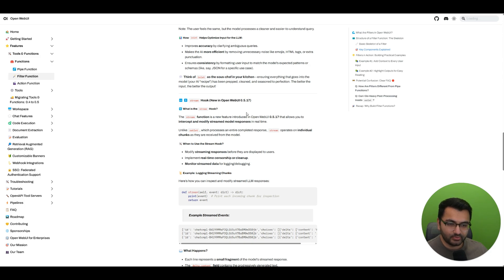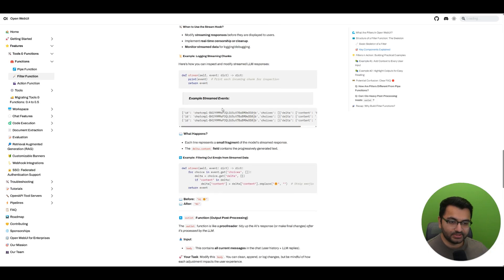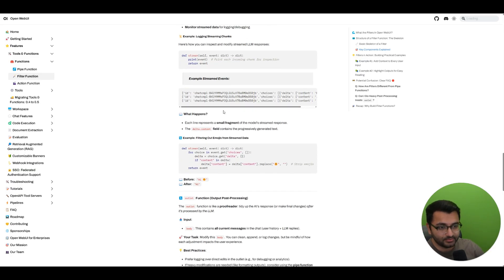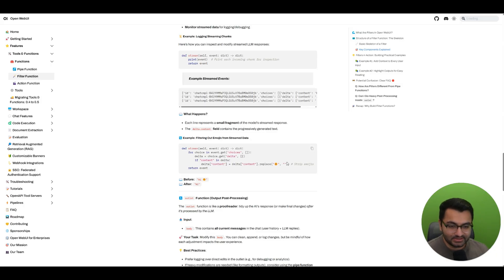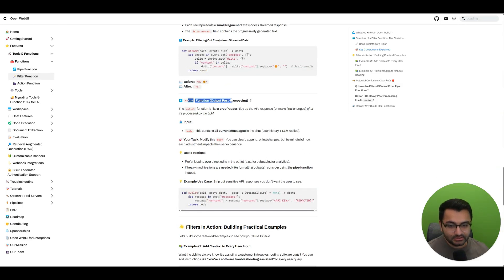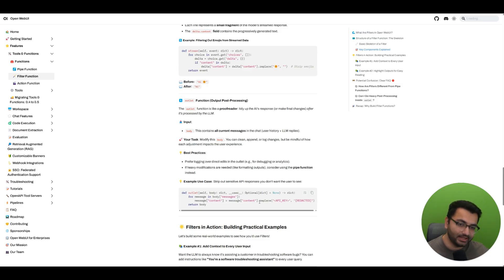The stream hook was introduced in OpenWebUI 0.5.17. It allows processing on the output, especially when the output is streamed — so you can modify streamed output in real time without waiting for the entire model response. The emoji filtering example is actually the same here: it replaces smiley face emojis with a blank, but you could replace that blank with any text like 'emoji was here.' Finally, there's the outlet function — this runs after the model gives the entire conversation. You can use it to strip out sensitive API responses that you don't want the user to see, removing information that got returned but shouldn't be displayed.